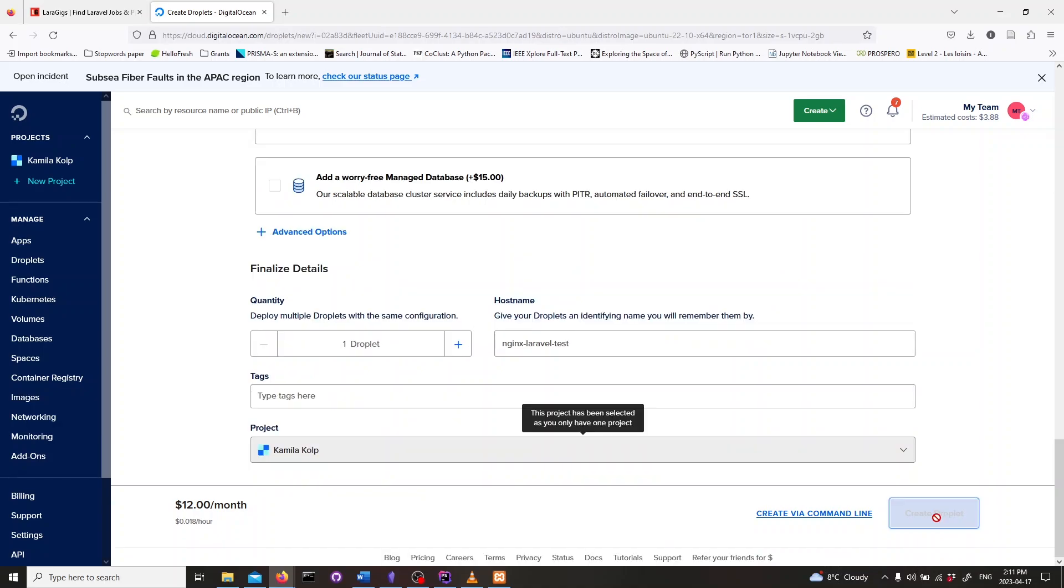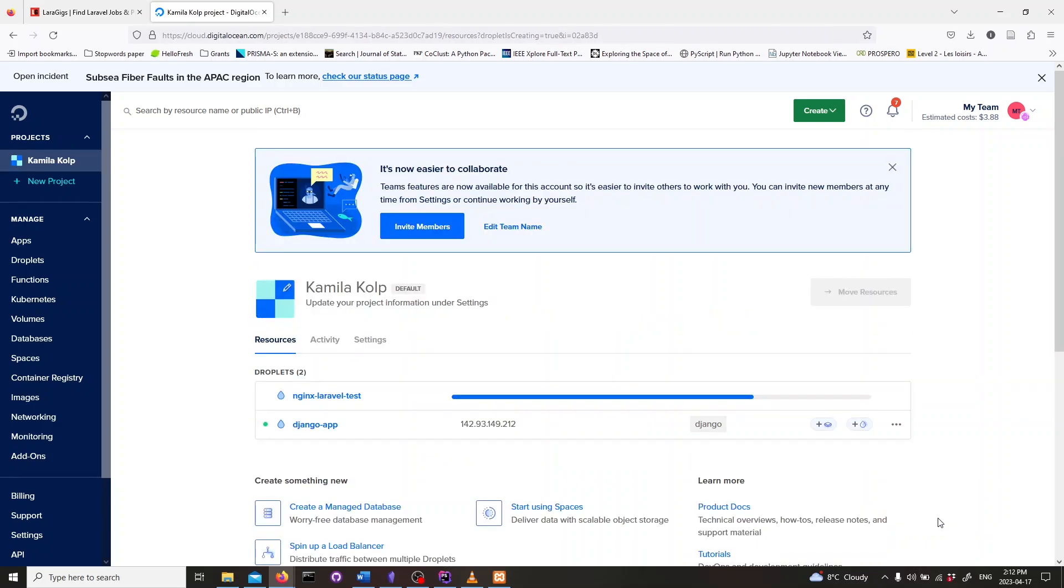After selecting your configuration, data center region and SSH key pair, click on the Create Droplet button and wait for the process to complete.